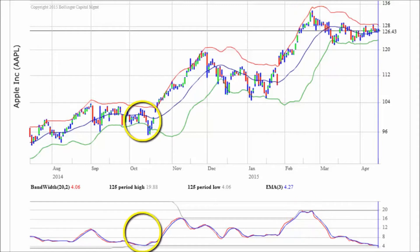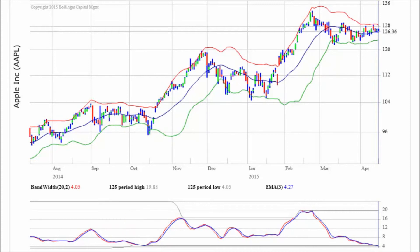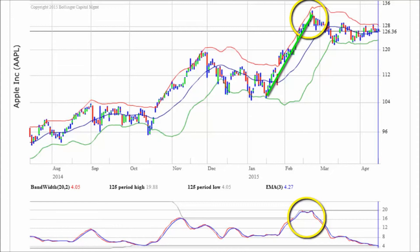Here we can see a squeeze that ushers in an important rally. Note the head fake — a feint in the wrong direction before the real move begins. We can also see a bulge that marks the end of the rally and ushers in a period of consolidation.